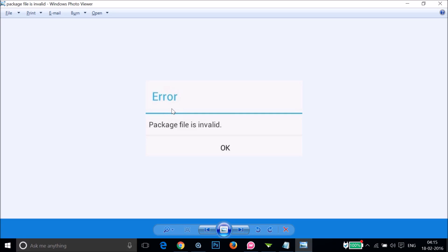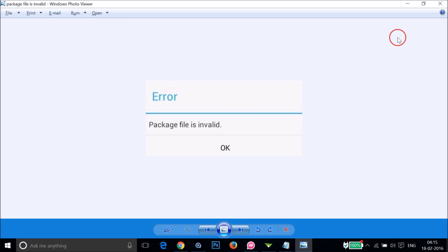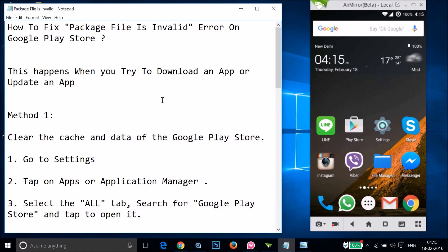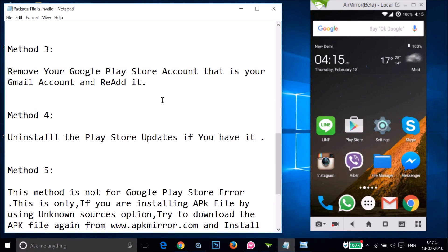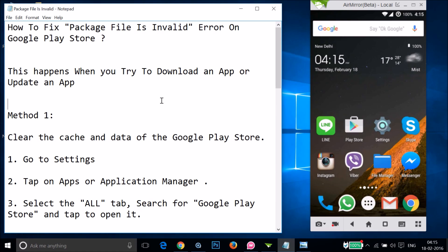Hi guys, in this tutorial I'm going to show you how you can fix this error — 'package file is invalid' — on your Google Play Store. This error happens when you're trying to download or update an app. I'm going to show you a couple of methods you can try and let's see if this fixes your issue.